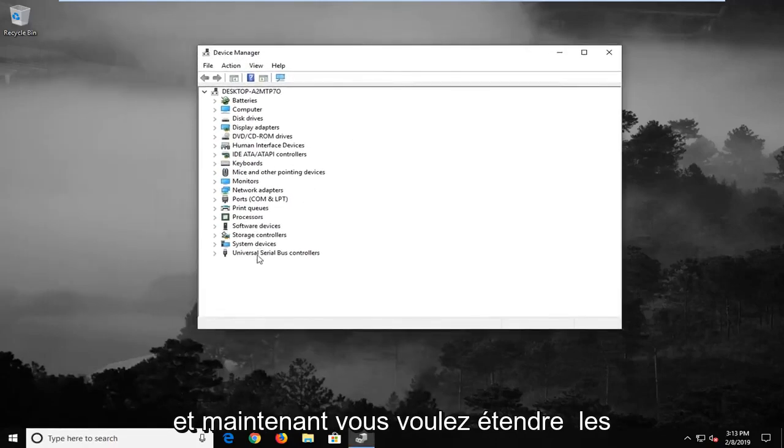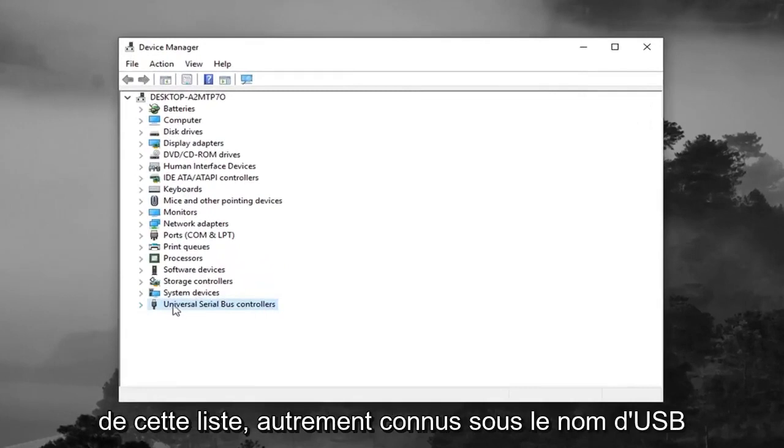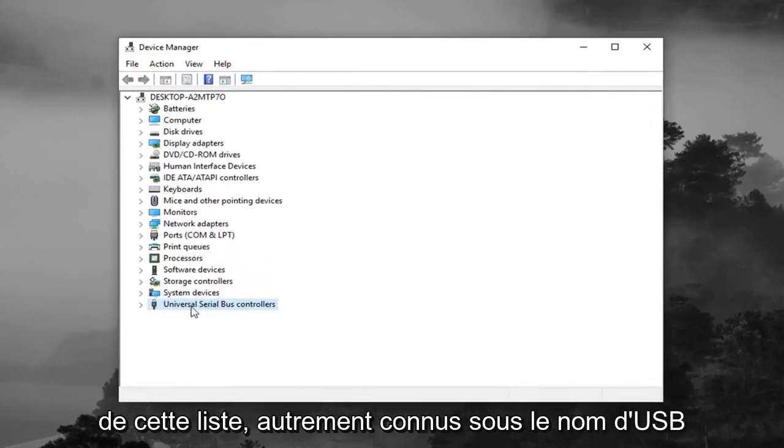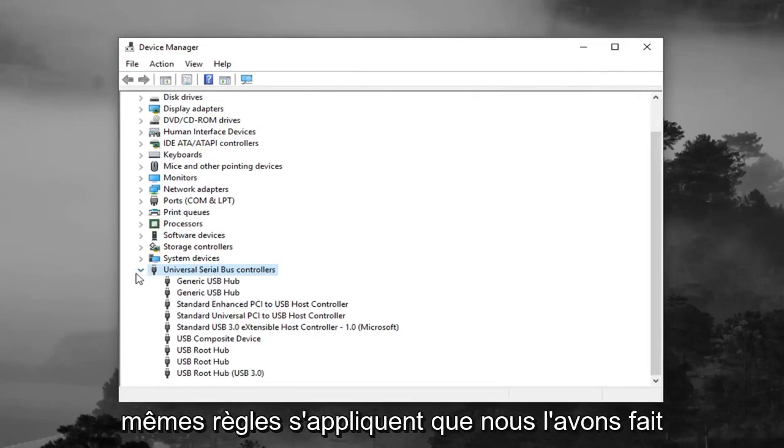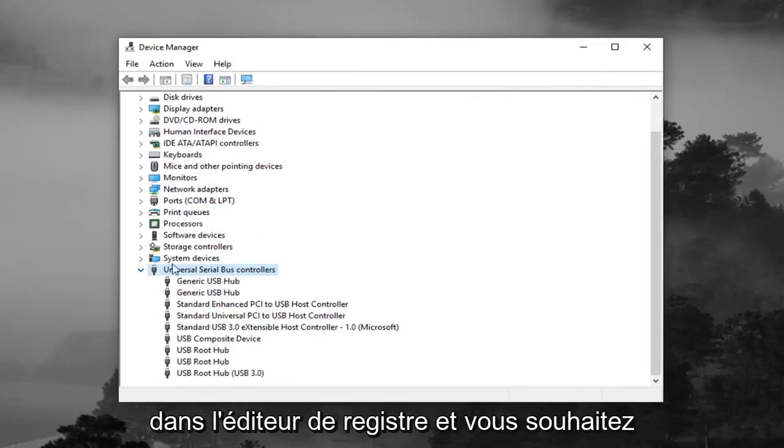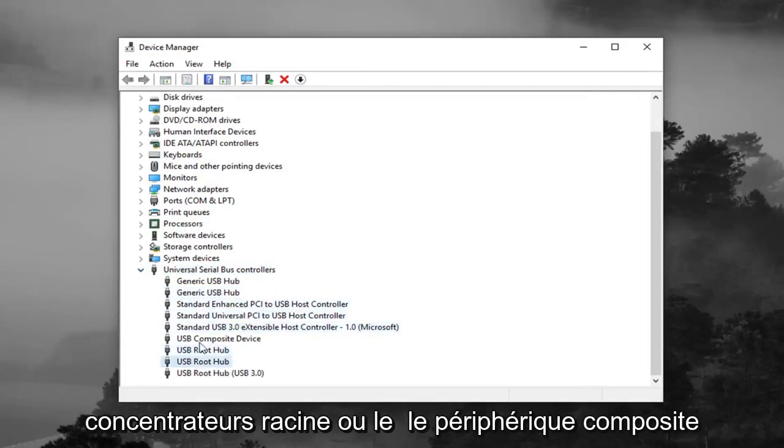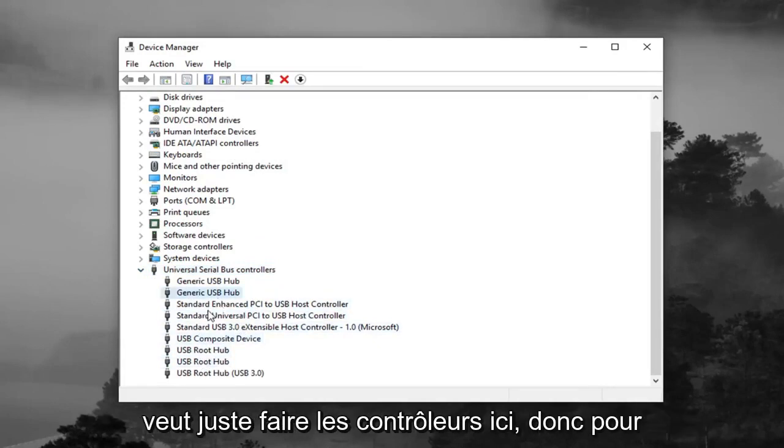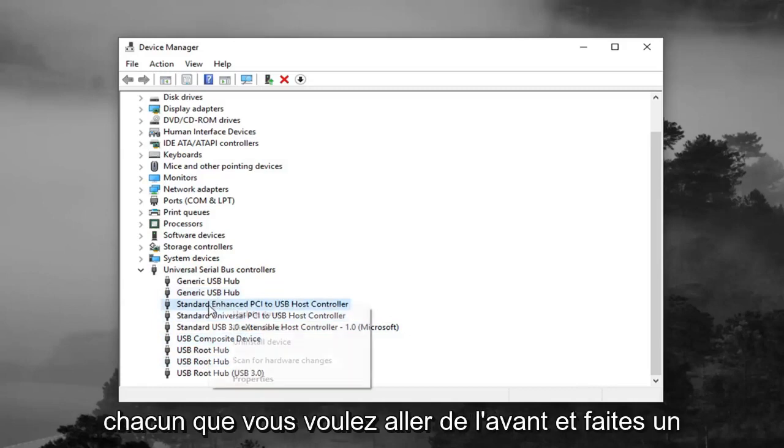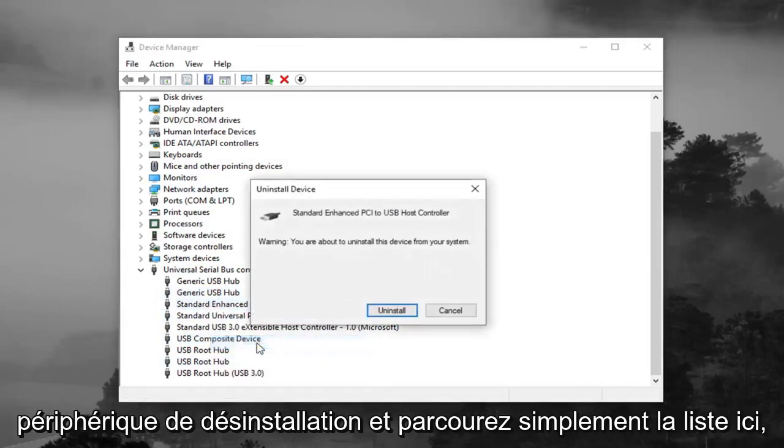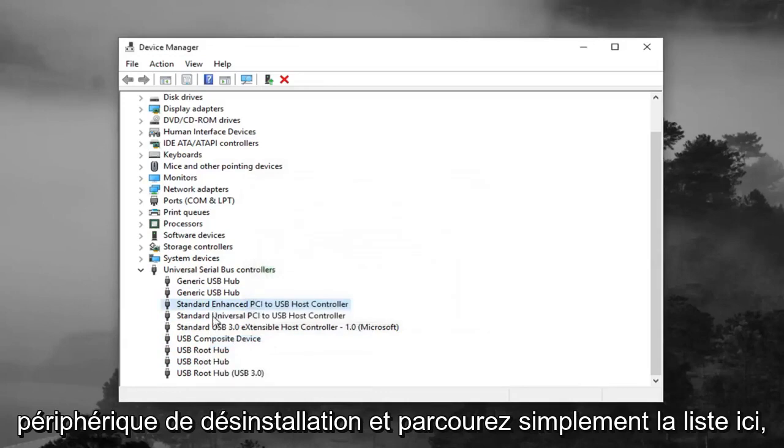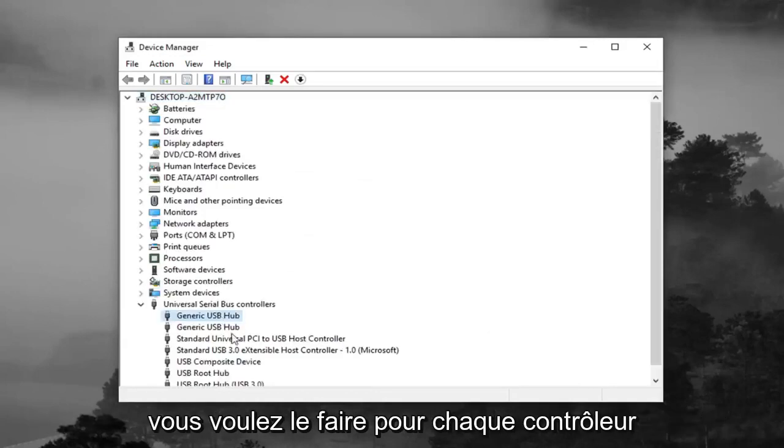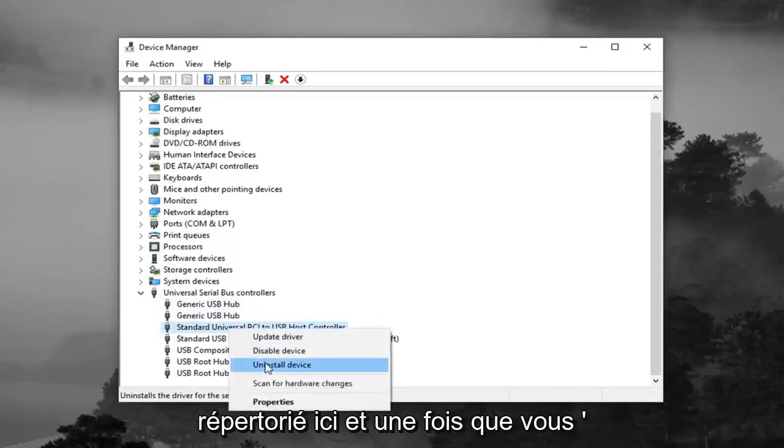Now you want to expand the universal serial bus controllers at the bottom of this list, otherwise known as USB. So expand that, double click or left click on little arrow, same rules apply as we did in the registry editor. You want to uninstall the controllers. So not the root hubs or the composite device, you just want to do the controllers here. For each one, you want to right click on it, left click on uninstall device, and just go through the list. You want to do it for each controller listed in here.